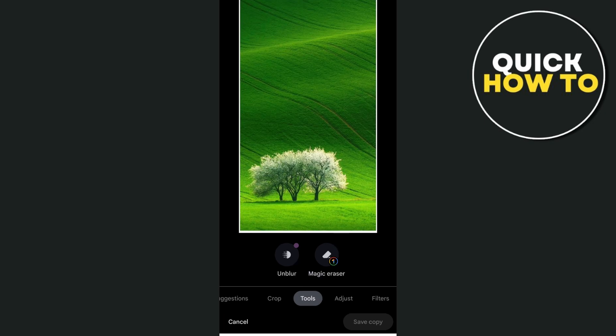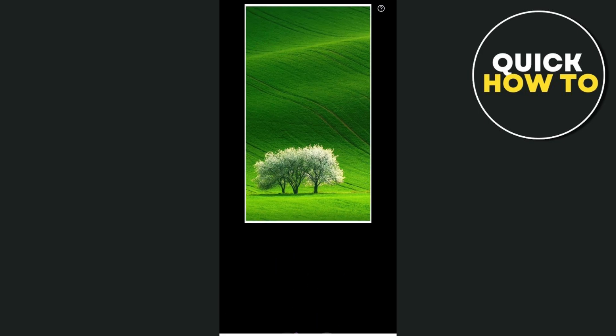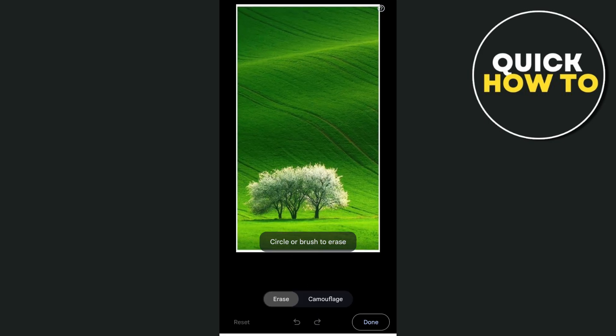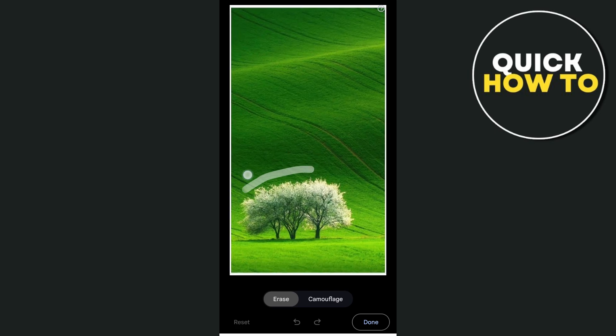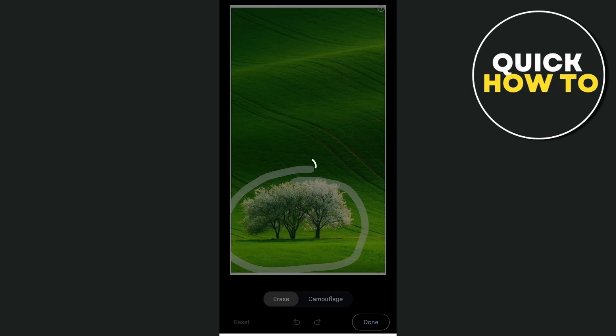Select the magic eraser and then circle or brush to erase. I'm going to circle the object I want to remove from this image.